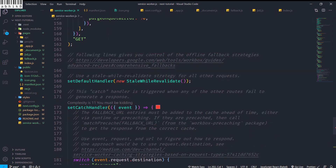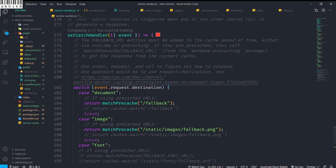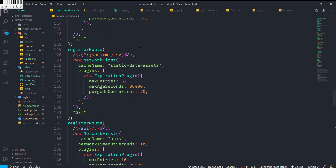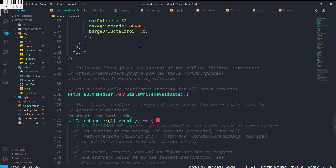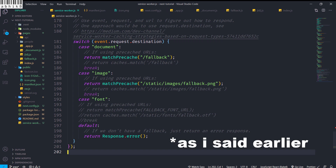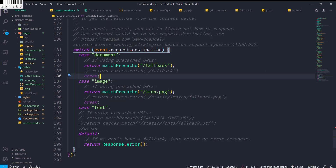We also set a default handler using stale-while-revalidate strategy for all other requests. Then comes the setCatchHandler — this catches anything that doesn't fall into our registered routes, or if any registered route fails to generate a response. For the case of documents it returns matchPrecache of the fallback, which shows the fallback page. For images it uses a static image fallback, for fonts a fallback font URL, and for the default it returns Response.error() if no fallback is available.